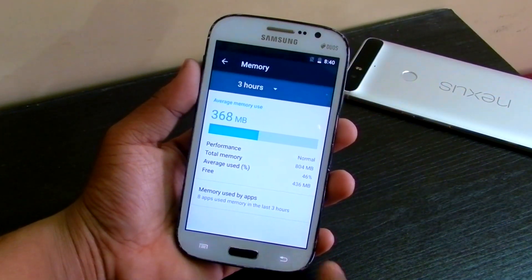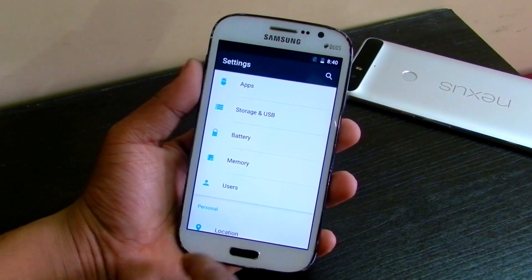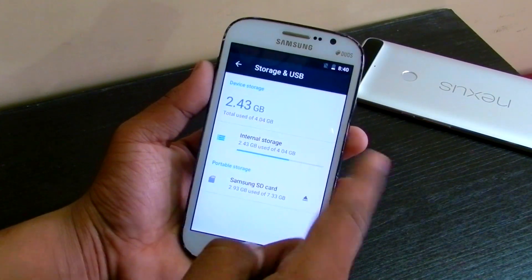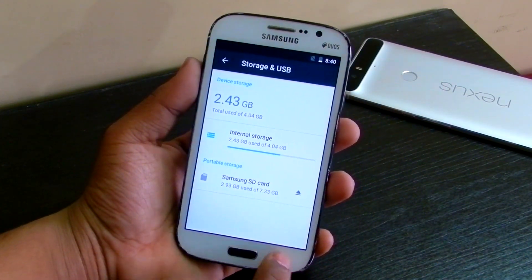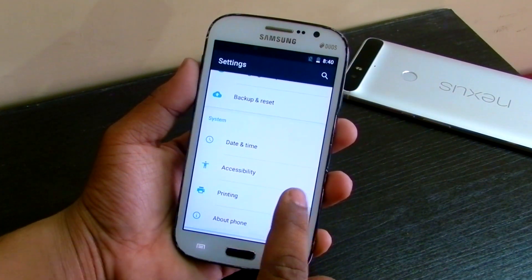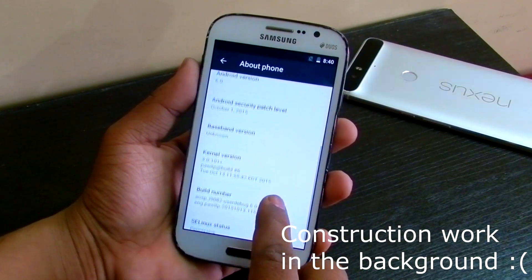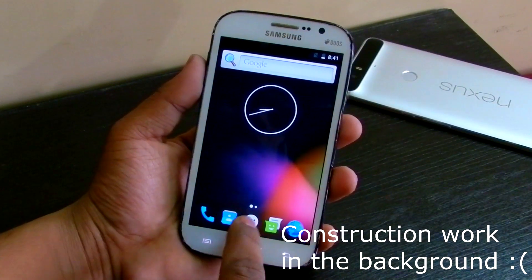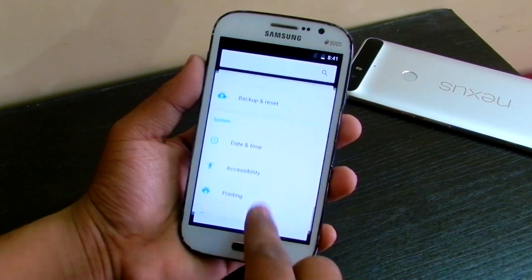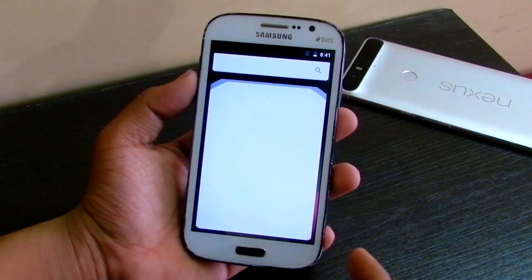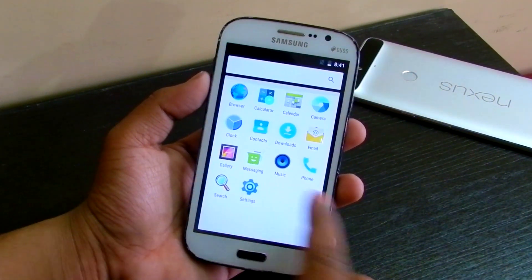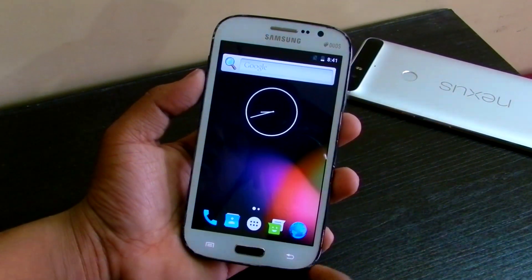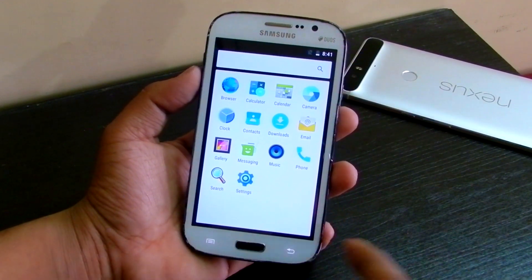You get the Memory option here as you get in Marshmallow, and Storage and USB as well. There's an unknown baseband number, so don't expect it to run super smooth. I'll be doing a complete review of this afterwards, so subscribe if you want to see it.